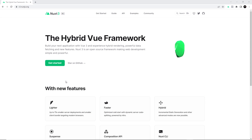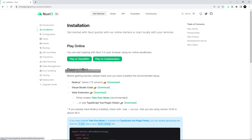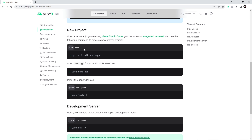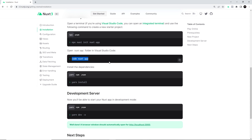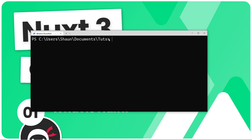The first thing we need to do is create a new Nuxt application, and the easiest way to do that is by using the Nuxt CLI. Remember to make sure you've been through the recommended setup from the last lesson. We can see it tells us to use the command `npx nuxt init nuxt-app`, where nuxt-app is the name of your application — you can change this to something else if you want. Open up your terminal, navigate to whatever directory you want to create this project in, type `npx nuxt init` and then the name of your project. I'm going to call it nuxt-dojo. Press enter and it will create a brand new Nuxt project for us.